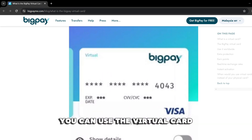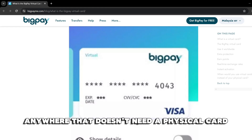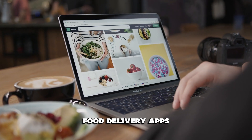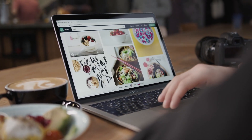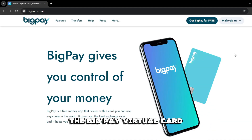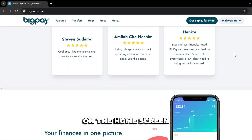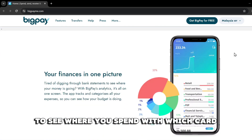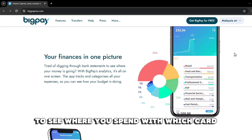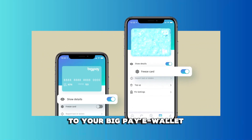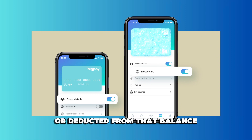You can use the virtual card anywhere that doesn't need a physical card, such as making digital purchases, food delivery apps, or online shopping. The BigPay virtual card allows you to filter transactions on the home screen to see where you spend with which card. Since this card is connected to your BigPay eWallet, any charges made with it are deducted from that balance.